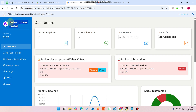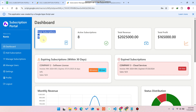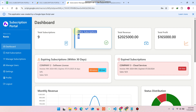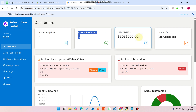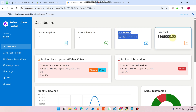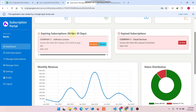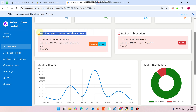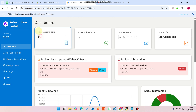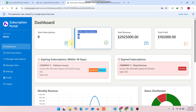This dashboard is a subscription portal — from its name we can understand a company is providing subscriptions to clients and keeping a record of them. In this subscription portal, you can see a total of nine subscriptions in our database, with eight active subscriptions. We can also see the total revenue and total profit generated.